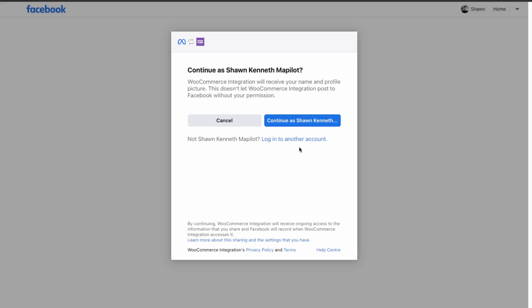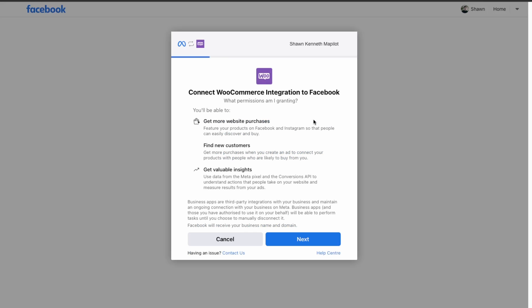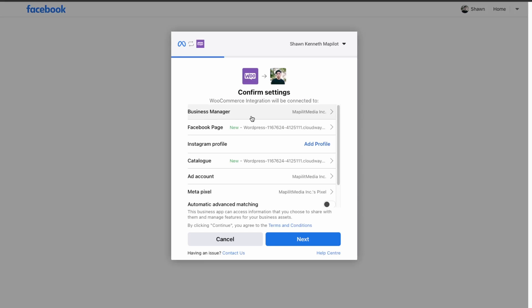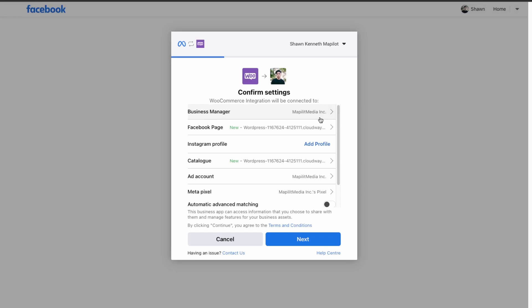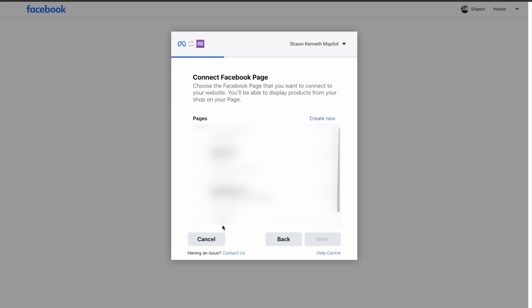You'll just log into your Facebook account to which your Business Manager is linked. It's on my personal account so let's click Continue, and then click Next. Make sure you select the correct Business Manager and the correct Facebook page.